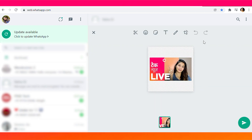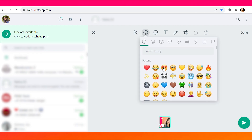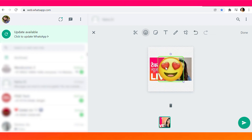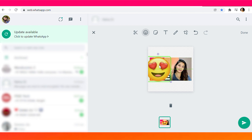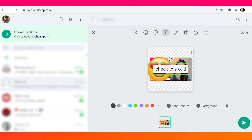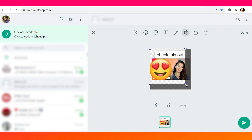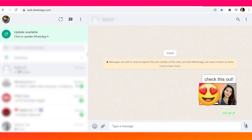Select the sticker tool option, which will prompt you to choose a picture of your choice to create a sticker. Upon selecting the picture, you will get several options like crop, add text, emoji, and more for further customizations. Once your customization is done, send the sticker to your desired person. Simple, easy, and fun!